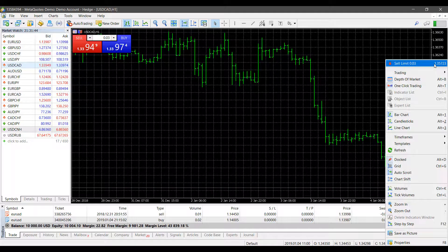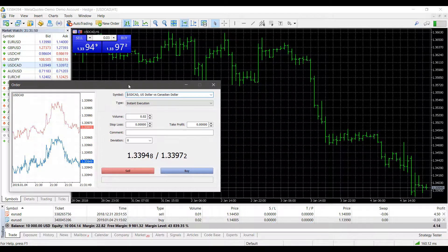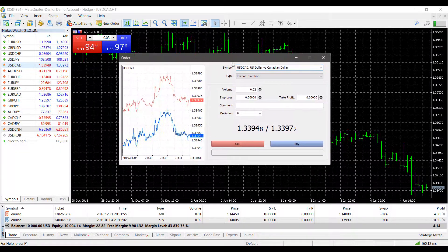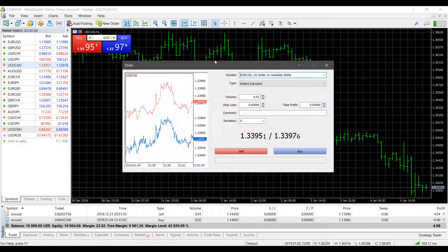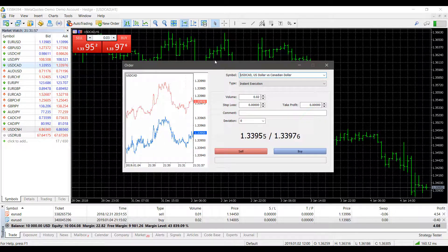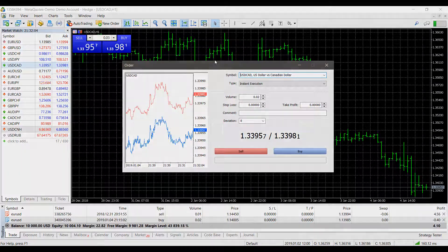Please remember: when placing an order on MetaTrader 5, no matter what route you choose, an order ticket will populate. Keep that in mind if you are the type of trader who needs to place trades in an instant. But that just about does it — thank you for watching.